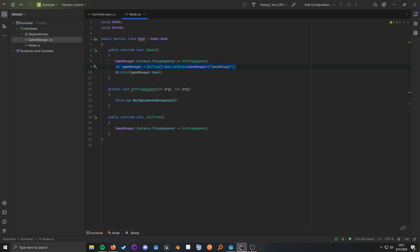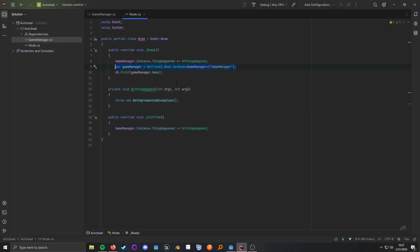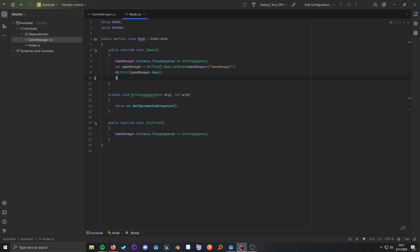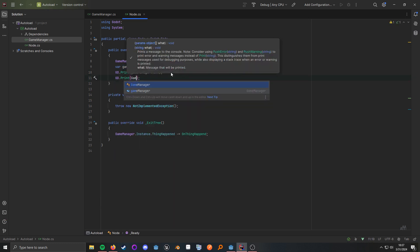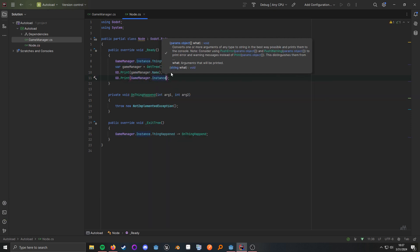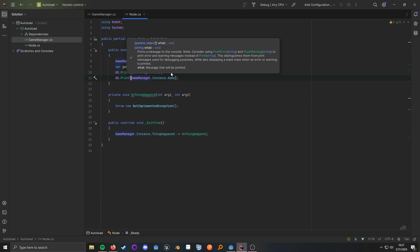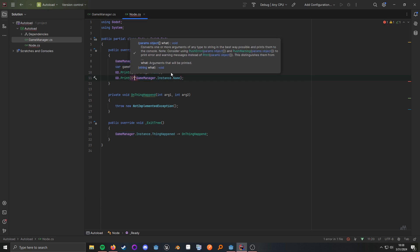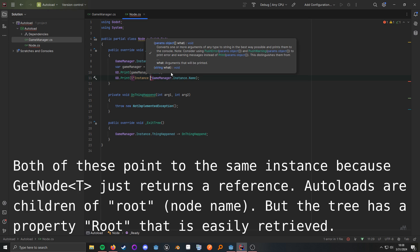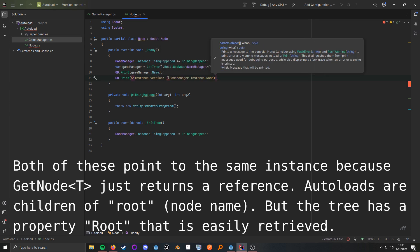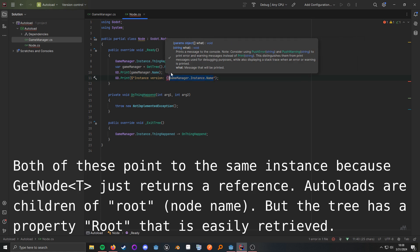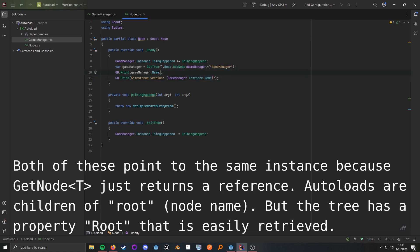And to demonstrate that this all works, let's take a little look here. We'll print the game manager name, which is what I have here. And let's go ahead and print this as well, instance.name. And to differentiate them, we'll go ahead and instance version. And then we'll grab this, slam it in there.